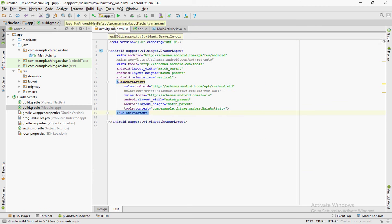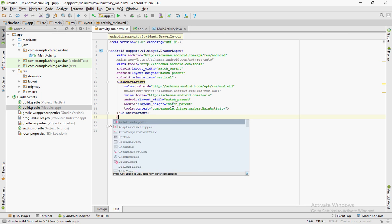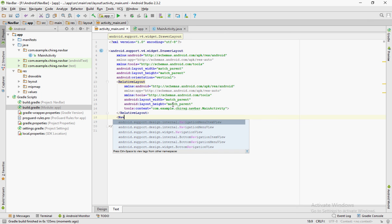Go back to the XML file and under the drawer layout, create another widget called navigation view.